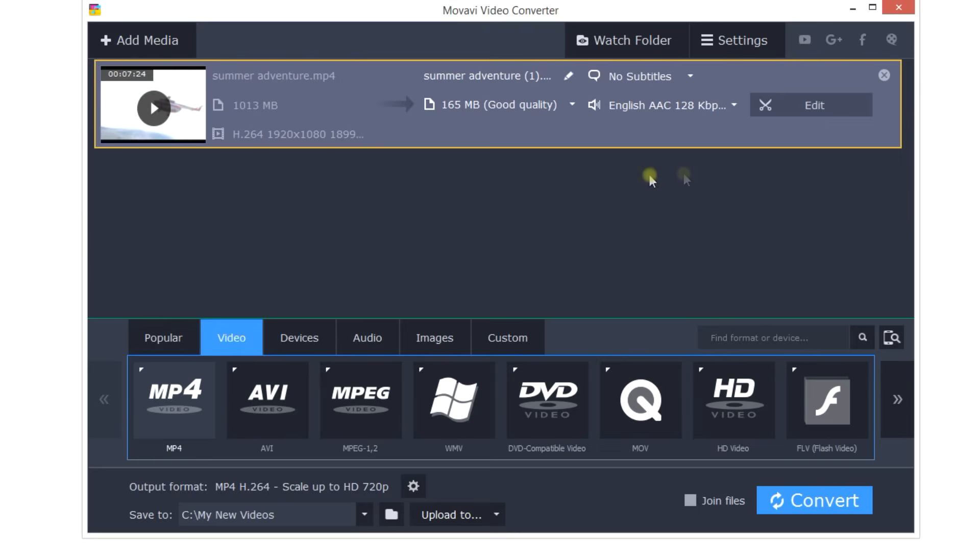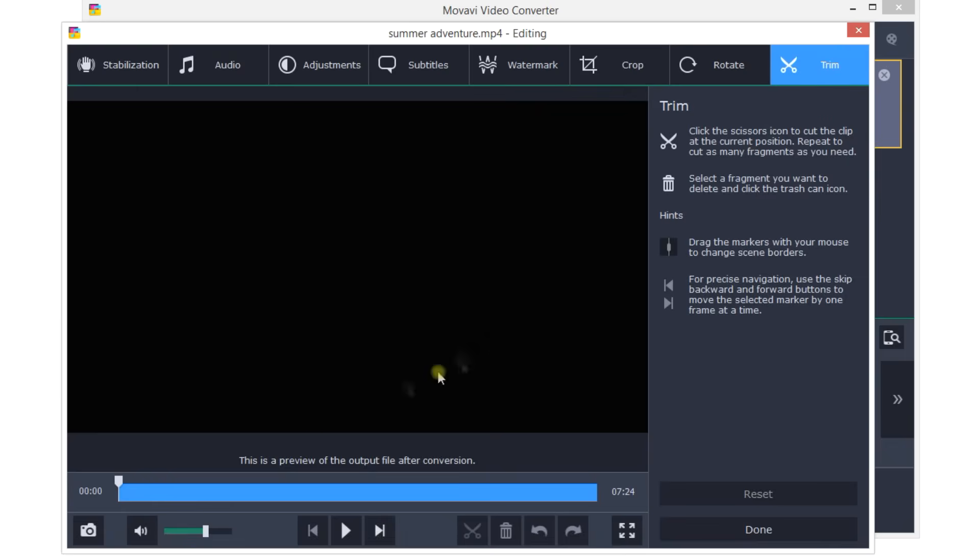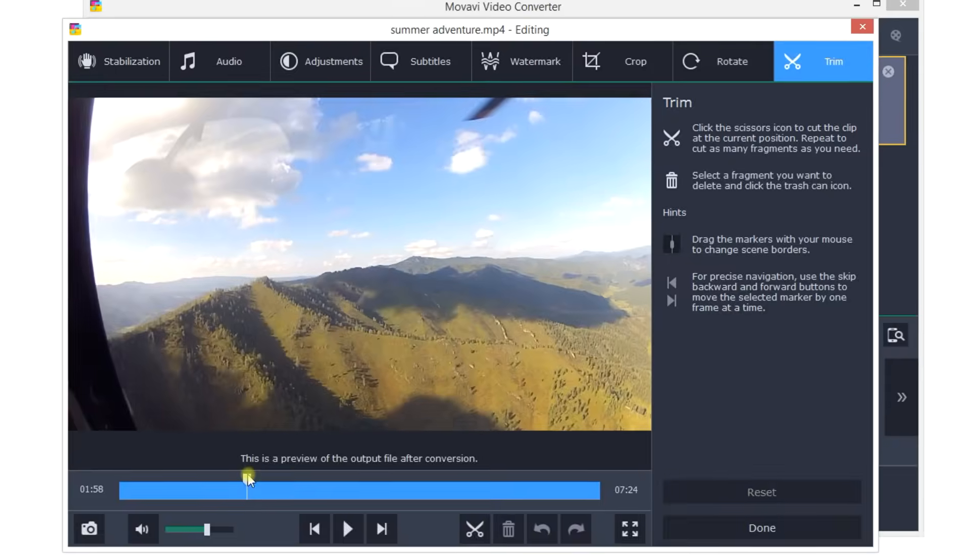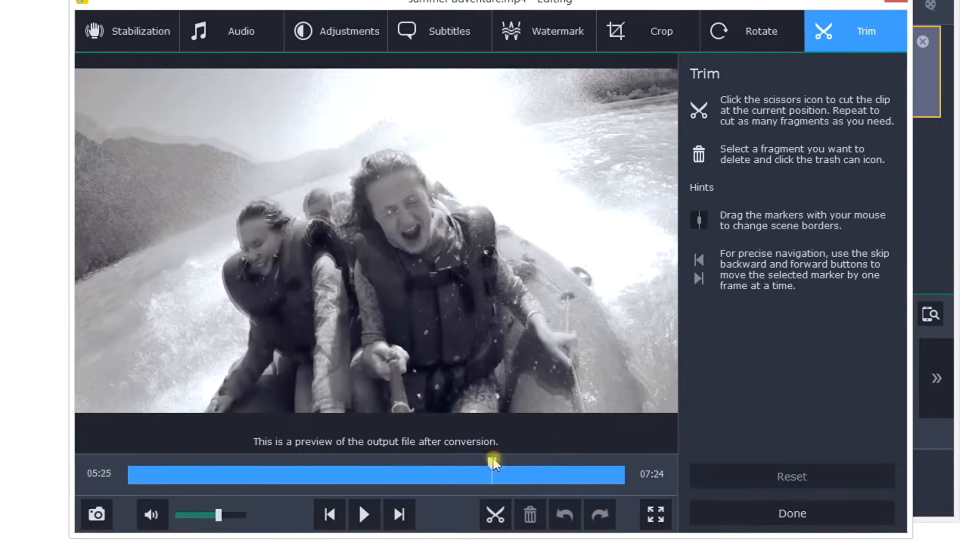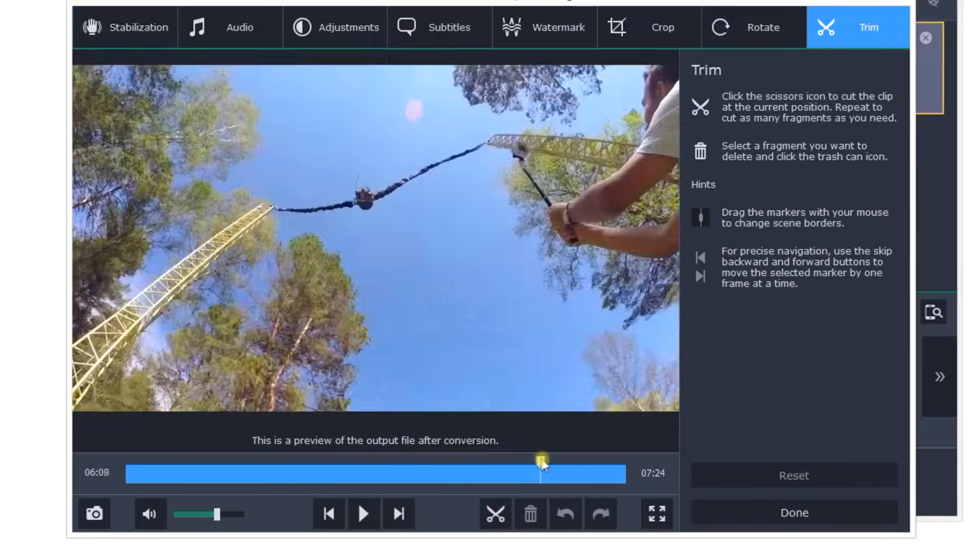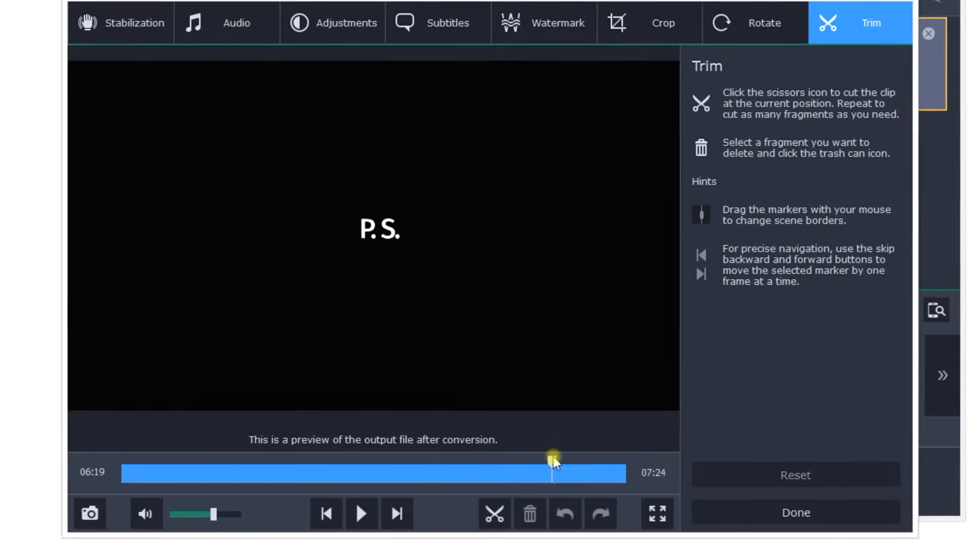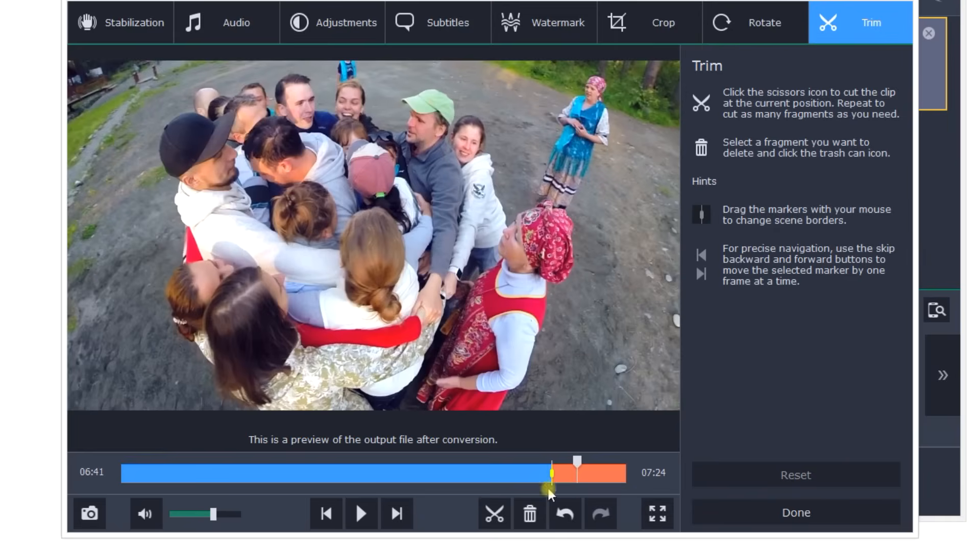Step 4. Start the Conversion. Movavi Video Converter lets you get rid of unwanted things right away, which also helps to reduce the file size.